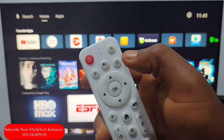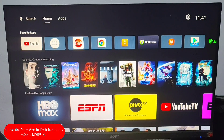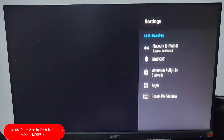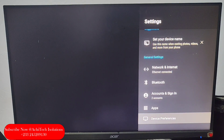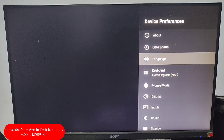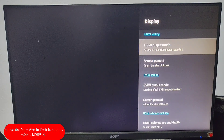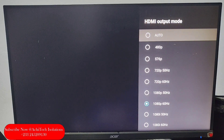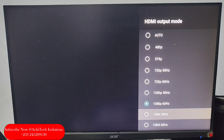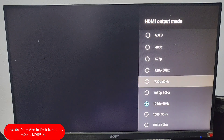So you take your remote and click on the Settings button. You go to Device Preferences, then you go to Display. Then you come to HDMI Output Mode — you will see most devices are set automatically, and some are selected at 1080. Because we want to reduce data usage, we will change this.